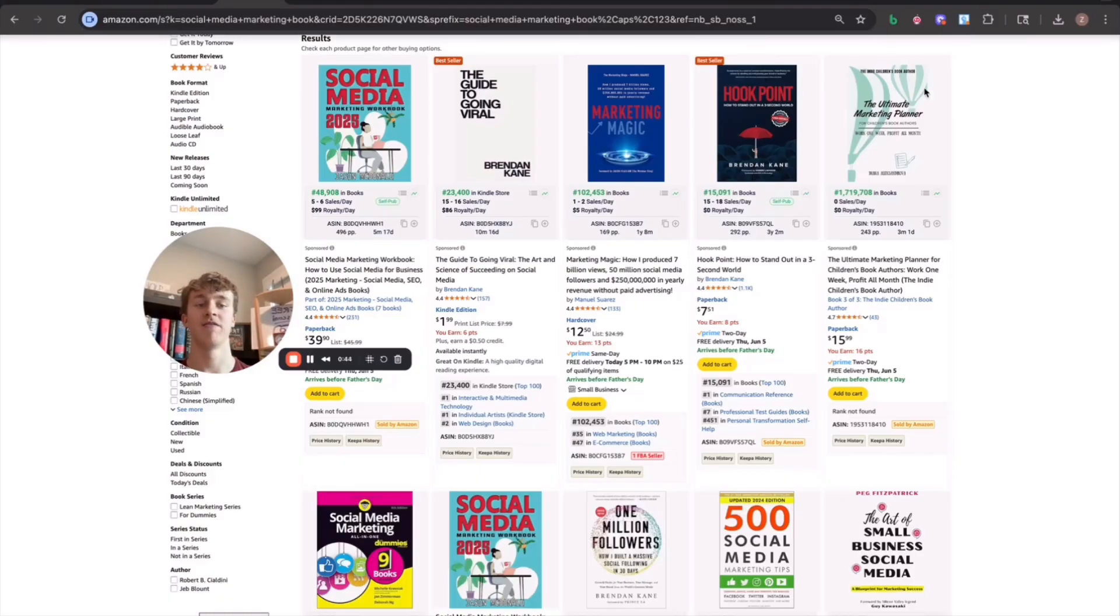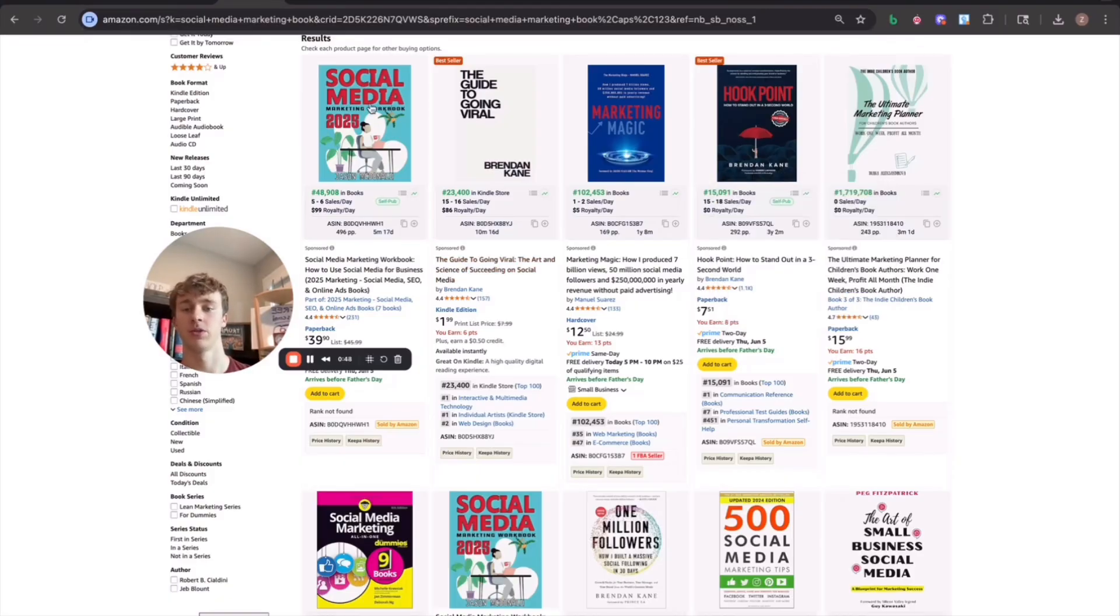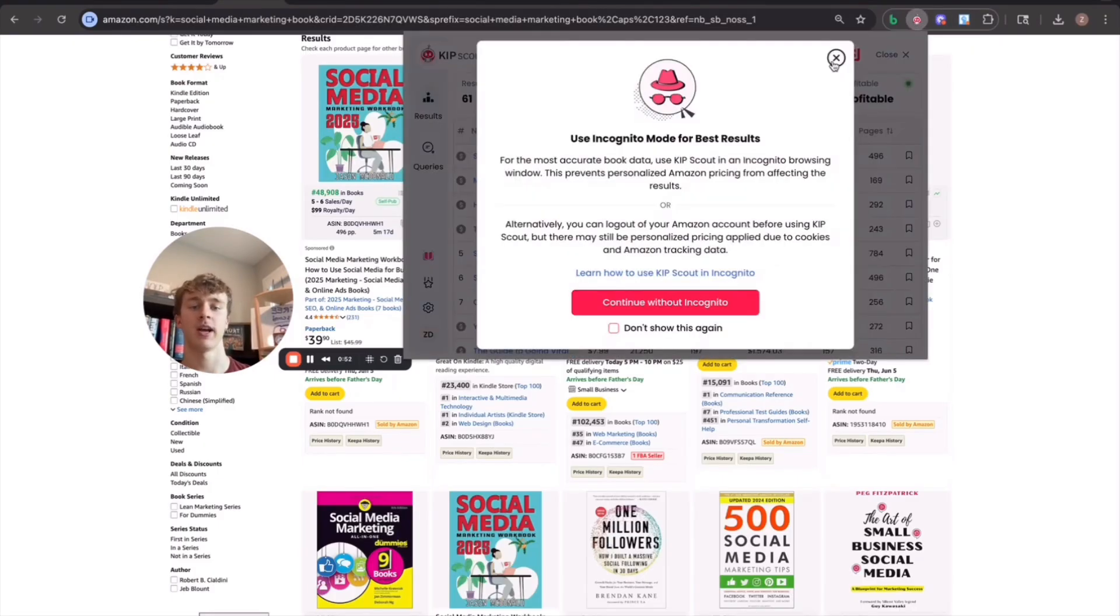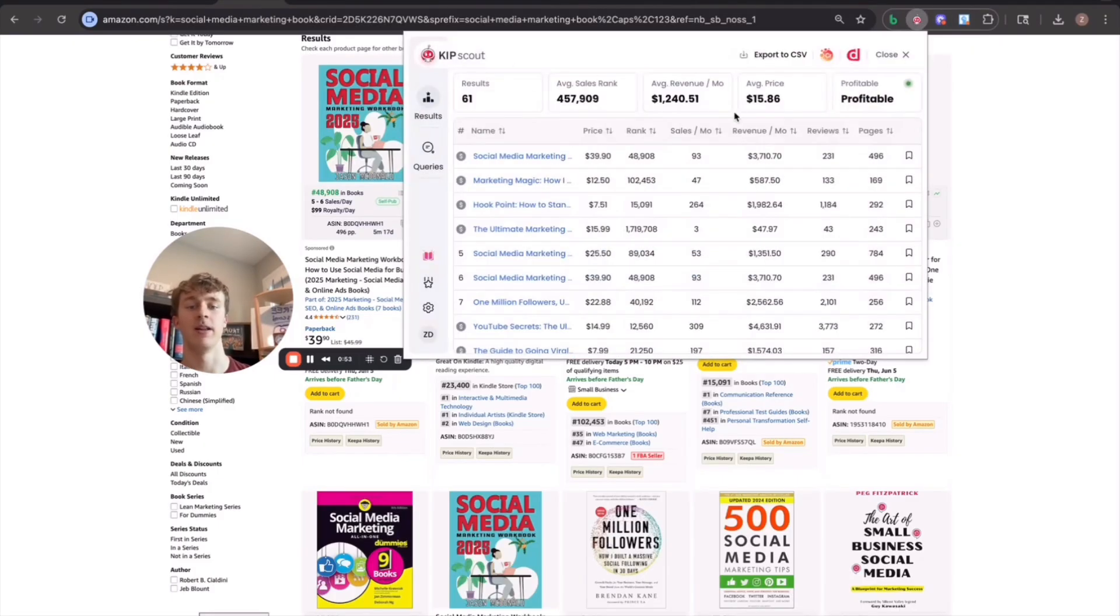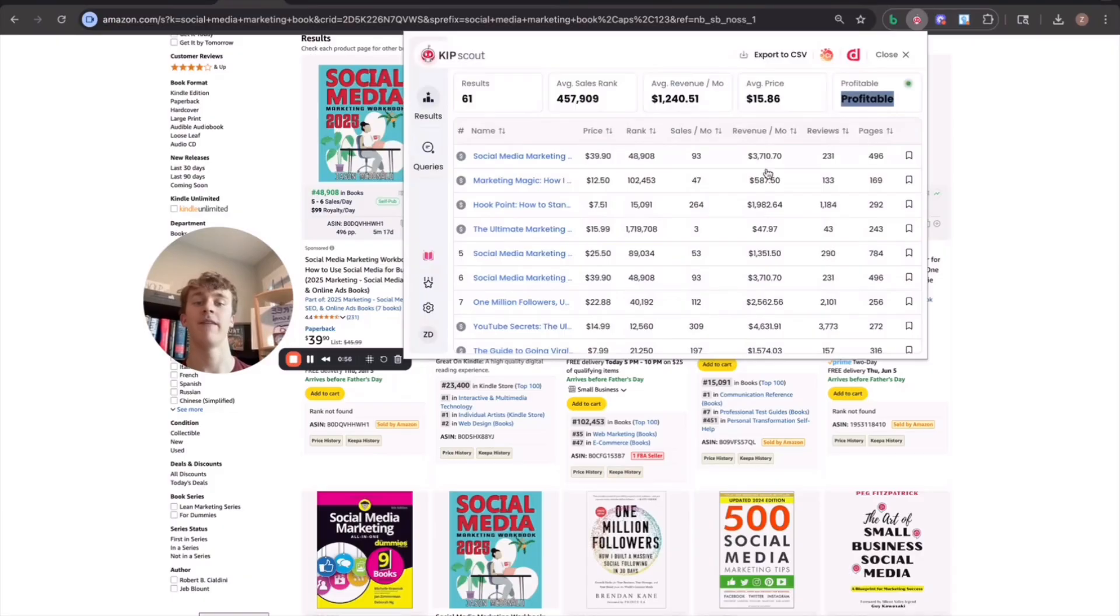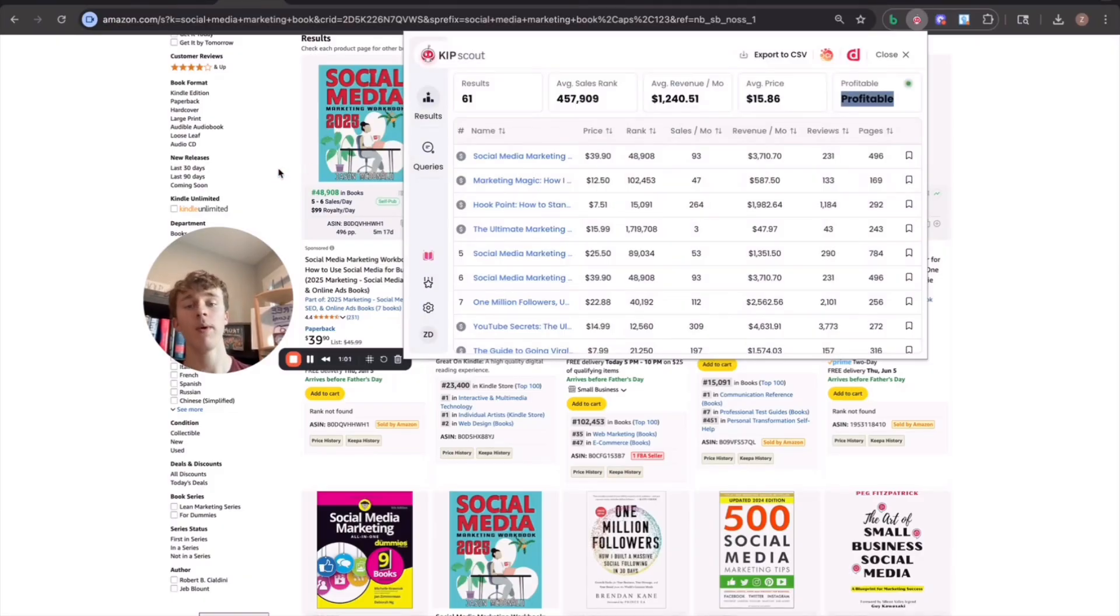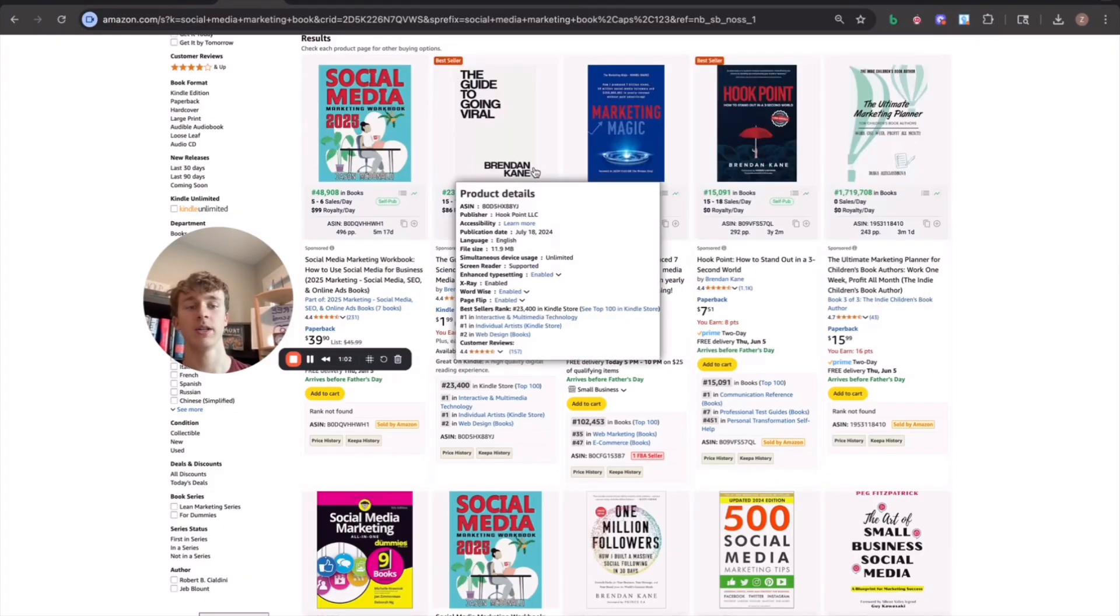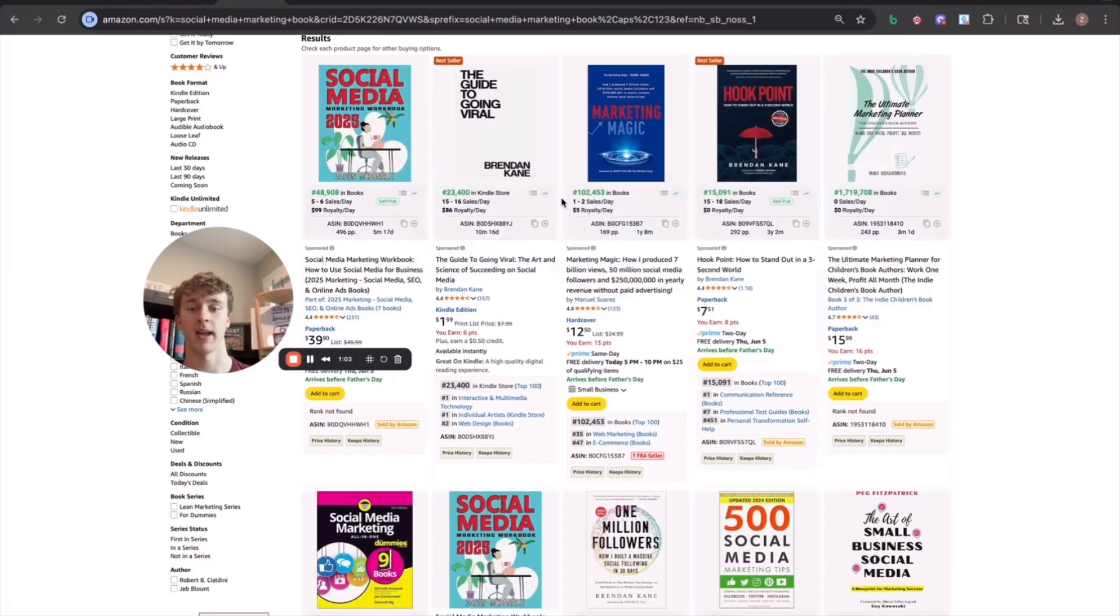And then to validate whether the niche is actually profitable, my search term for this was social media marketing workbook. So I can just check Kip Scout and it'll actually scan all the Amazon listings and tell me if there's room for competition in this niche. And it actually says that there is. So what we can do is we can just go ahead and make a better book than the best selling book right here.